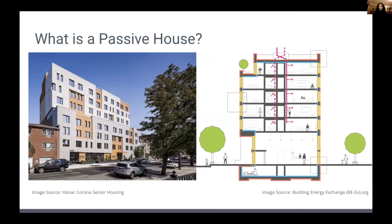For those who are not familiar, passive house is a design standard intended to reduce a building's energy use, guided by a set of principles that limit the transfer of heat between the interior and exterior of the building. Some of the main design principles include creating an airtight envelope, having continuous insulation, and using high performance doors and windows.